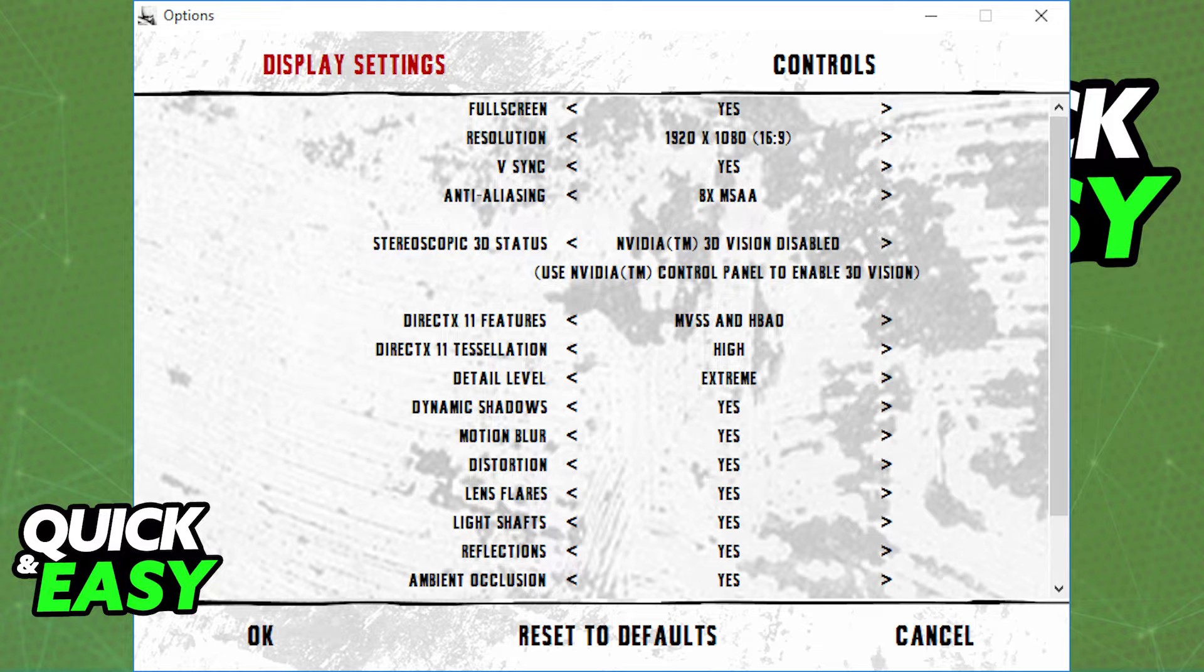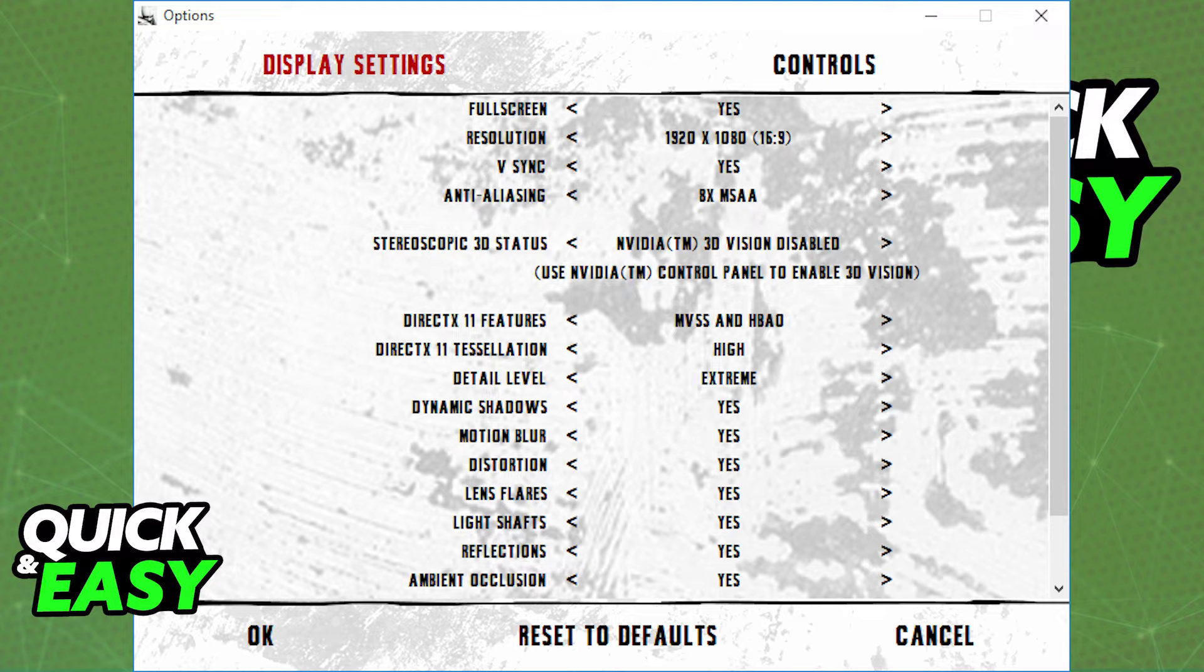I recommend setting it to your monitor's native resolution. All you have to do is access the bmlauncher.exe file before entering the game.